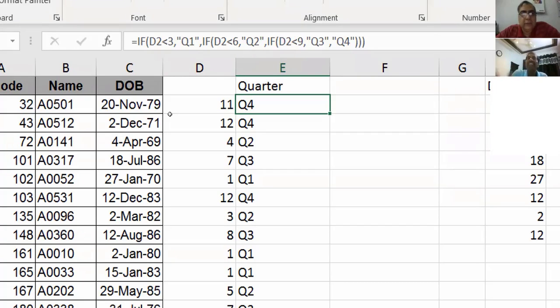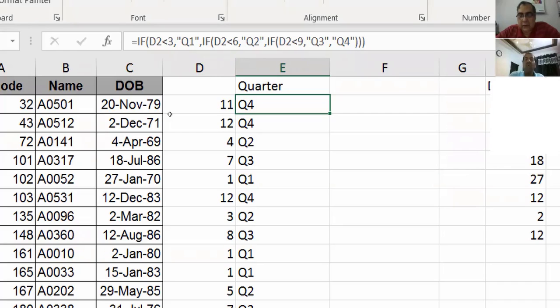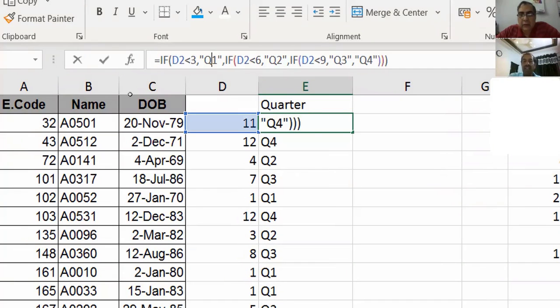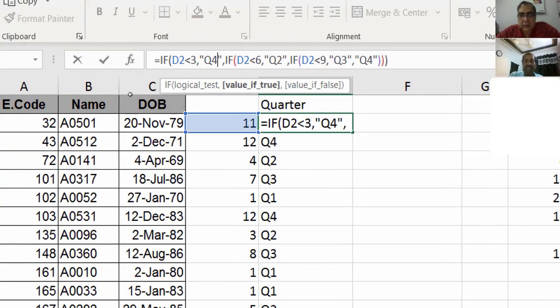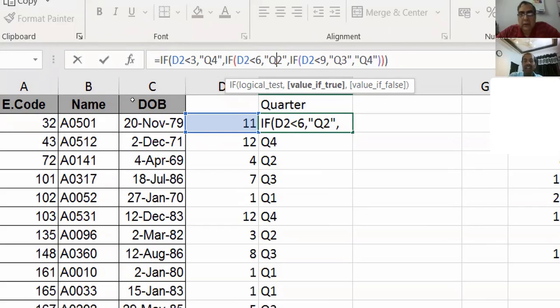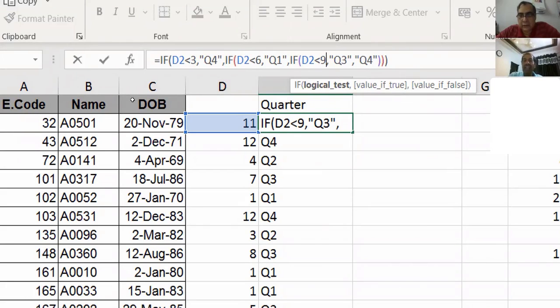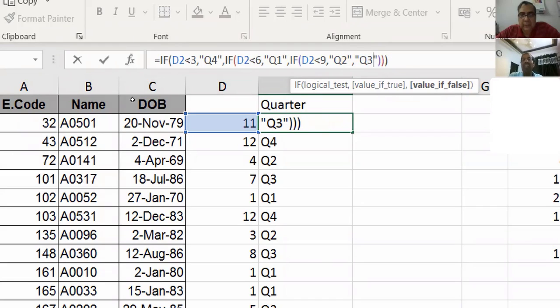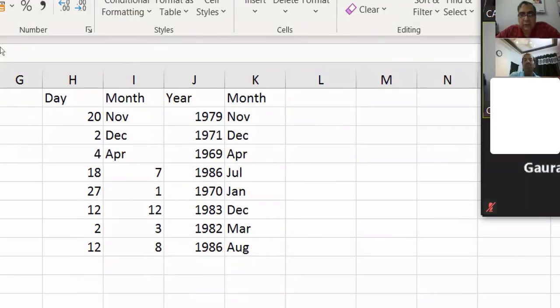This I have based on the calendar year. In the same way, you can change the thing if you want to make as an Indian financial year also. In that case, if this is less than 3, you should make quarter 4. Less than 6, you should make quarter 1. Less than 9, here should be quarter 2. And here should be quarter 3. Because our financial year is April to March. That will also work.